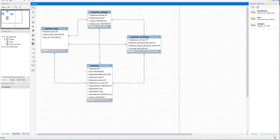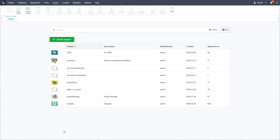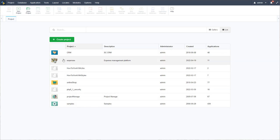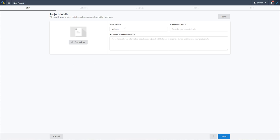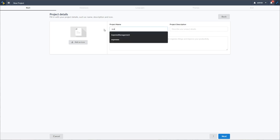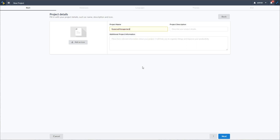Let's jump into Scriptcase and see how we actually created this. I'm now inside Scriptcase and I have some projects available, including the expenses platform I just showed you — it has 11 applications. We are going to start by creating a new blank project. I'll call it 'expense management' this time.